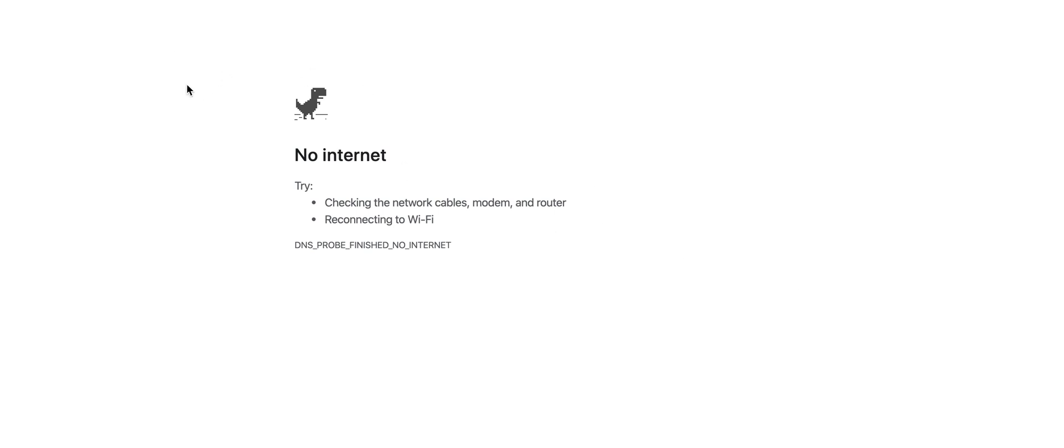You're going to go to any tab that isn't loading and it'll say no internet and it'll have a dinosaur. If you click the spacebar, you can go ahead and play the game.